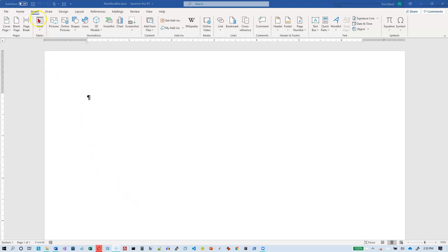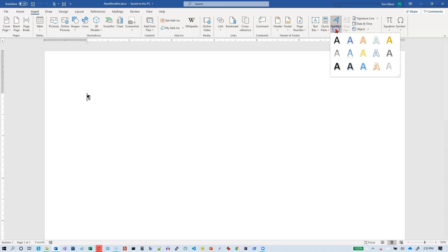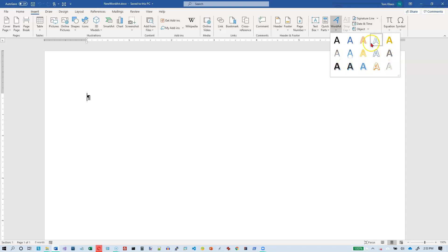It is on the insert tab and if you go over here to the text group and click on WordArt you see you've got about 15 different options and though you're not limited to that you can pick one of these and then you can customize it as much as you want to.